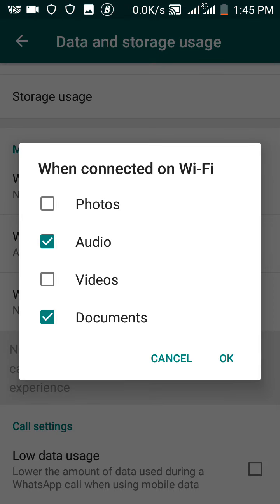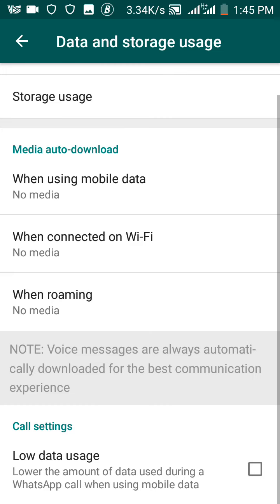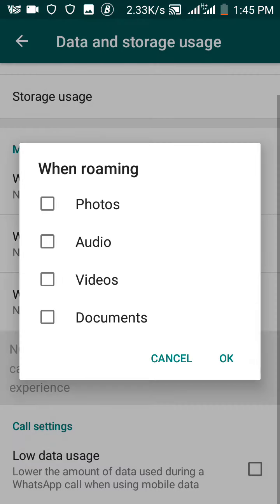only download automatically. Now if I uncheck the two boxes and click OK, you will see it has changed to no media. Now let me talk about roaming. The same thing, if you don't want it to download automatically, just uncheck the box. But if you want it to keep coming in automatically